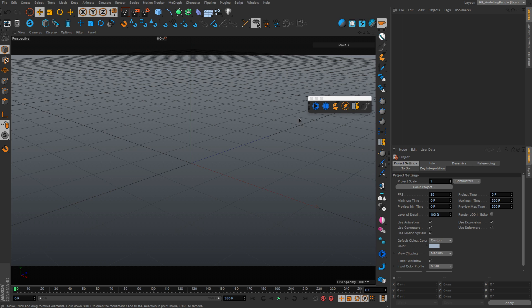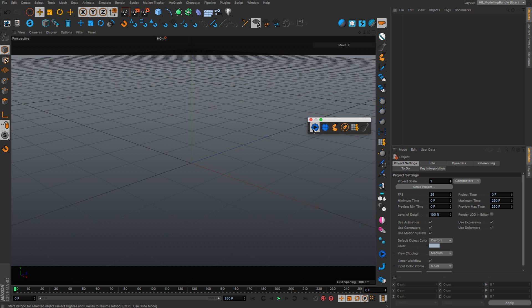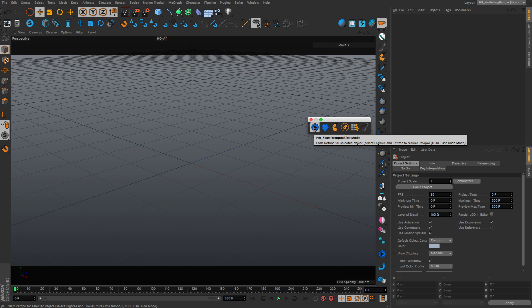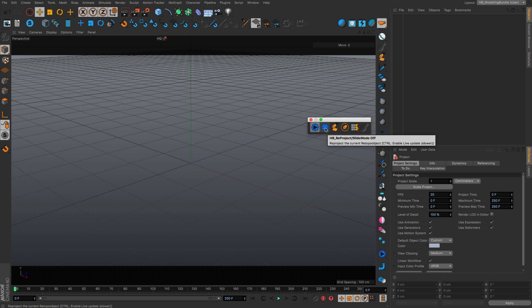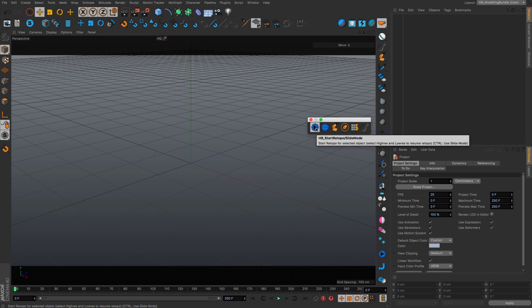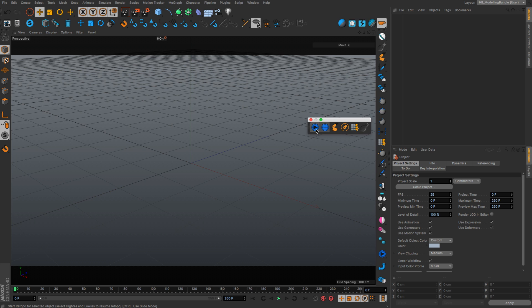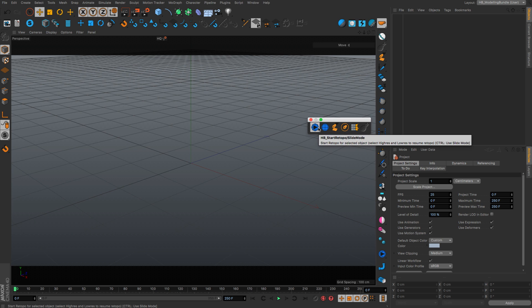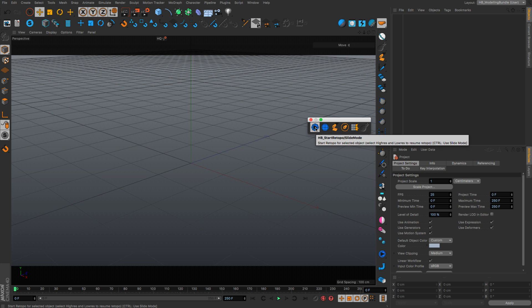Last but not least, I want to show you another handy feature of the Retopo script. It's actually not a pure Retopo feature, but I put it in the same script as it's technically doing a similar thing and this is the slide mode.